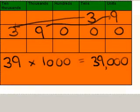When you multiply any whole number by 1000, all the digits move along three places. So you end up with at least three 0s at the end of the number.